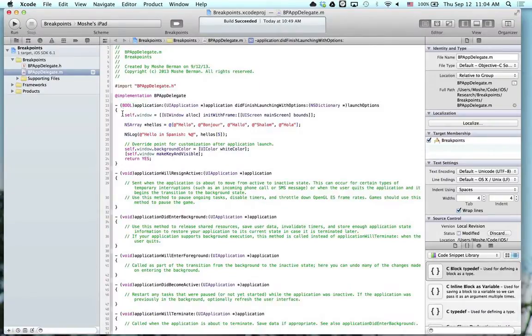In this project, I've got an array with five elements. Each element is the word hello in a different language. We have English, French, German, Hebrew, and Spanish.